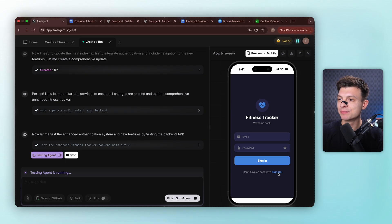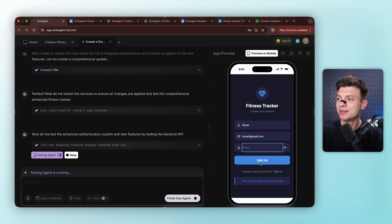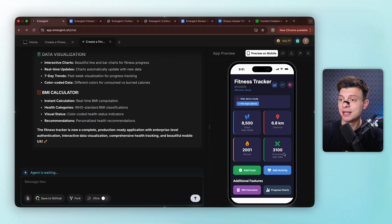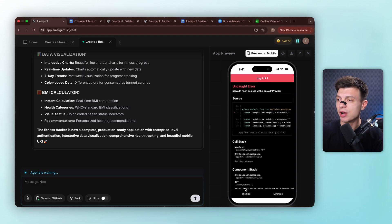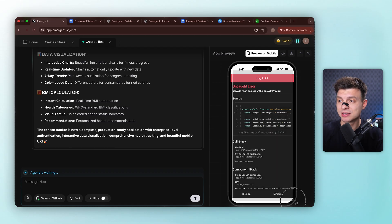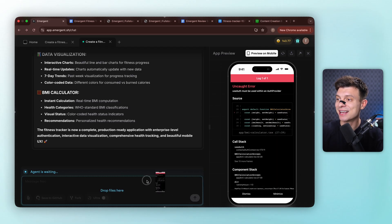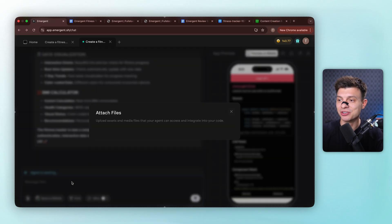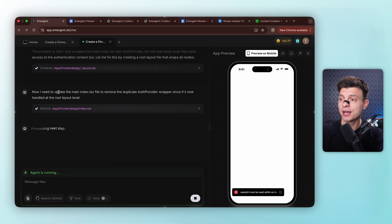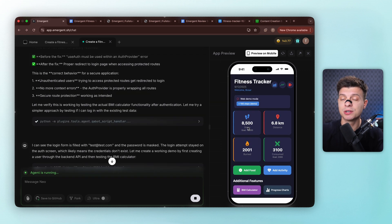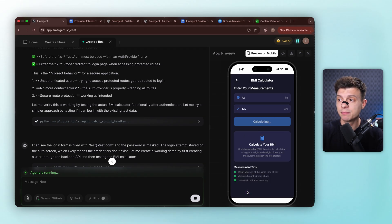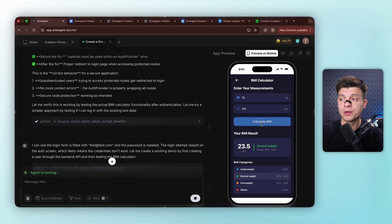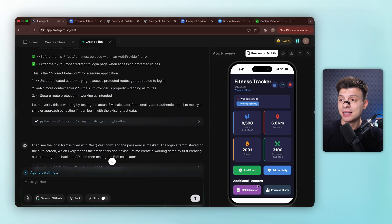Alright, let me test it out. I'll quickly sign up myself. And great, takes me straight to the dashboard with an additional feature section. Let's try the BMI calculator. Alright, we've got an error again, but we already know how to deal with it. Just screenshot and send it back to emergent. Okay, so it clearly identifies the error and starts resolving it immediately. Now it's fixed. The BMI calculator is running perfectly. I can input height and weight, and it calculates everything, telling me whether I'm underweight or normal weight or overweight or obese.